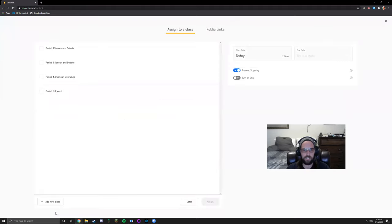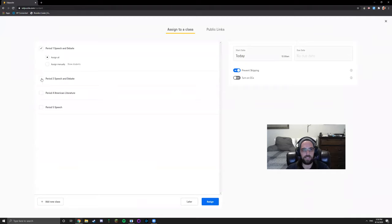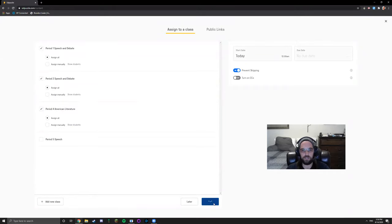Once you click assign it'll allow you to check off the classes that you would like to assign it to. Click assign.